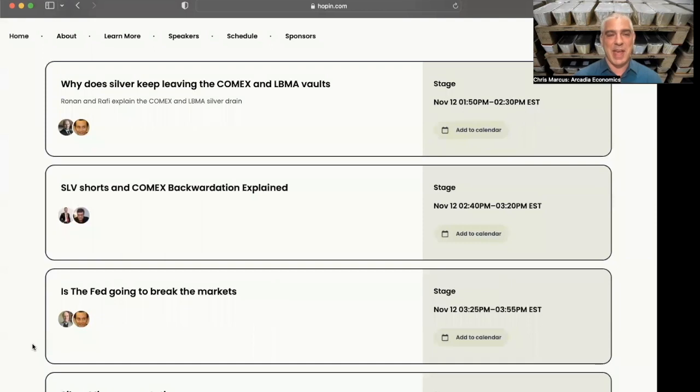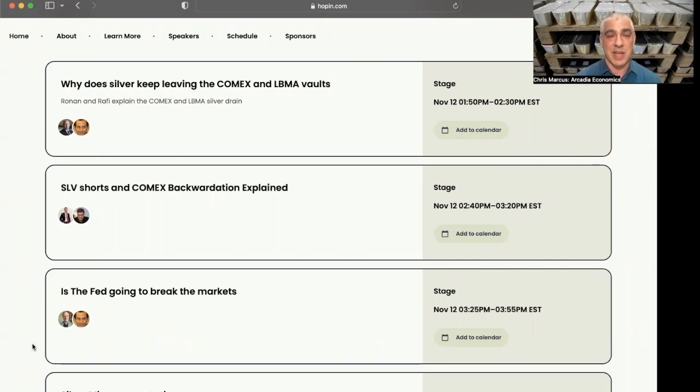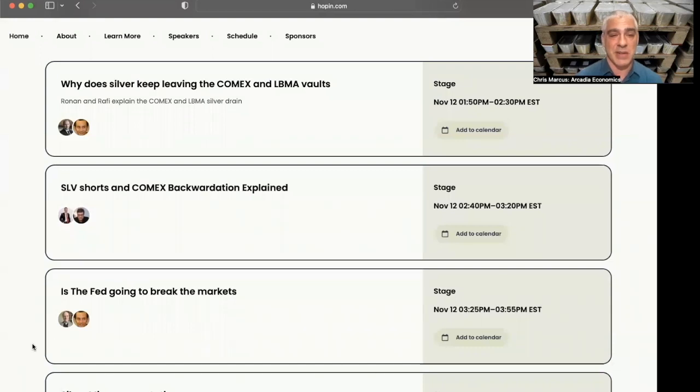Following that, we'll be talking about the SLV shorts, the COMEX backwardation, any of those technical questions. Fortunate to have Bob Coleman, as well as Vince Lanci, who you've seen several times on the show. Two great experts that really can dig into some of the sophisticated elements that are happening in those markets, how they see those things getting resolved.